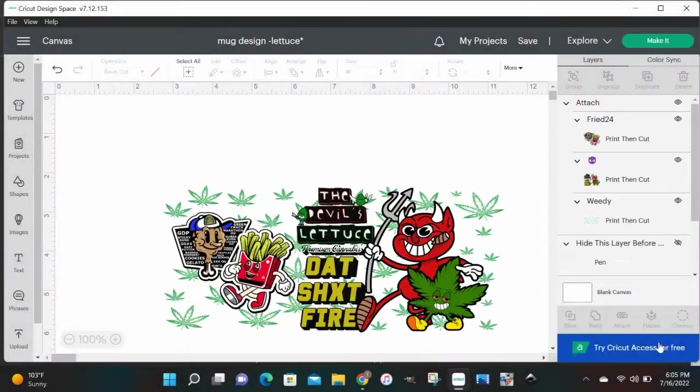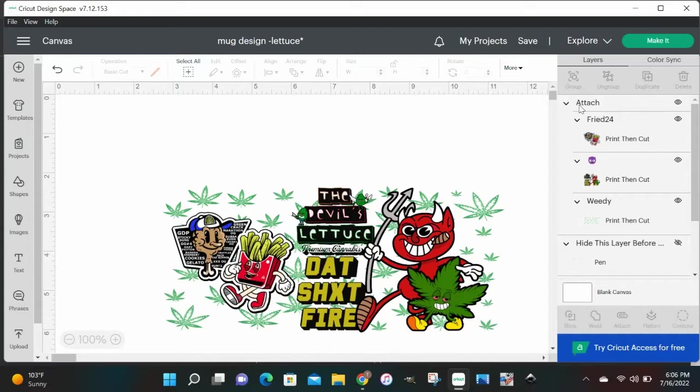Make sure you do like it so the algorithm can pick up on these videos. Alright, starting off we're gonna open up Design Space. From the last video we had that design that was attached but it needed to be flattened.